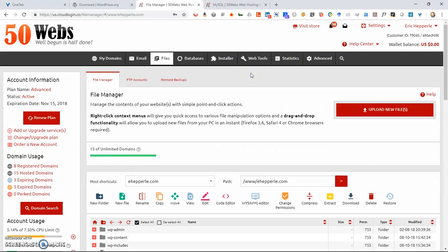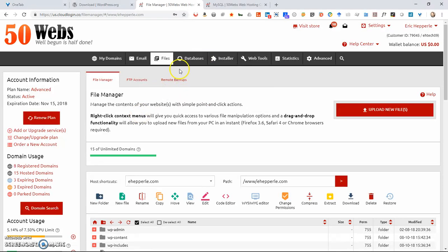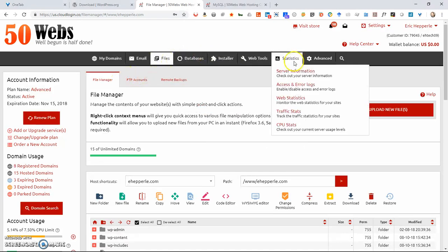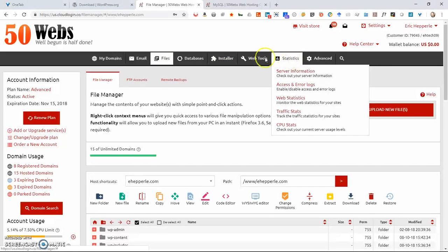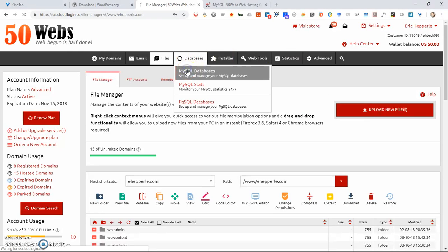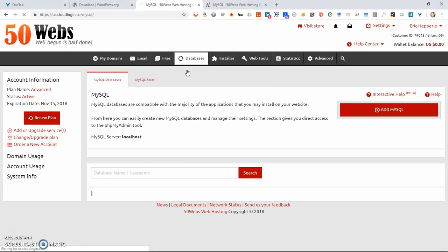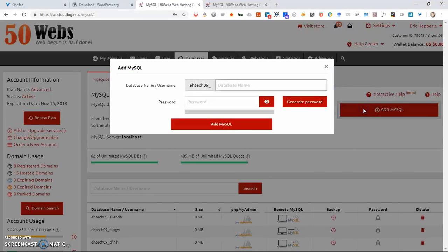Next thing you want to do is you want to create a database. Your web host may have cPanel or some kind of other control panel. This is what my 50Web's web host control panel looks like, MySQL databases. So I go into MySQL databases, click Add MySQL, and then it gives me my prefix.